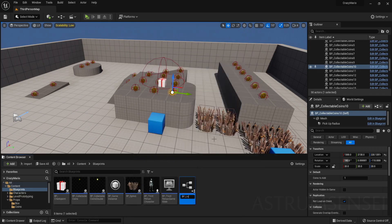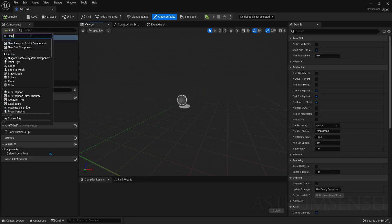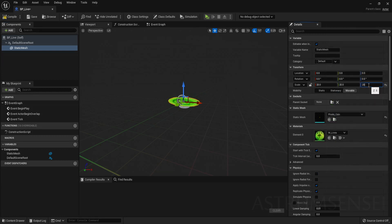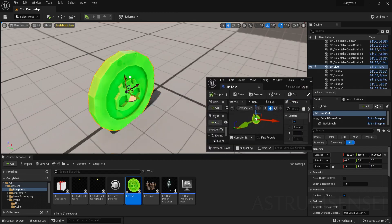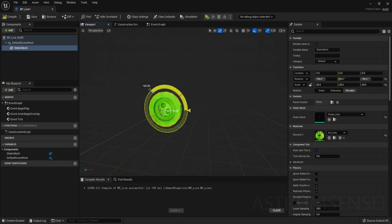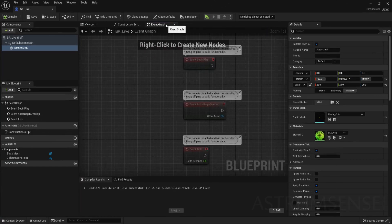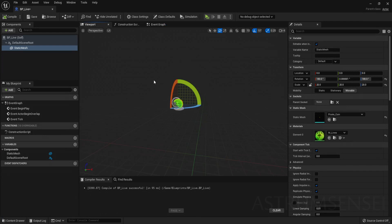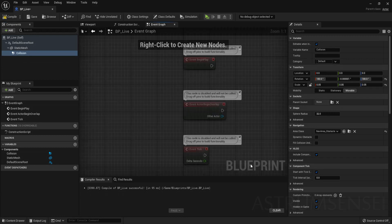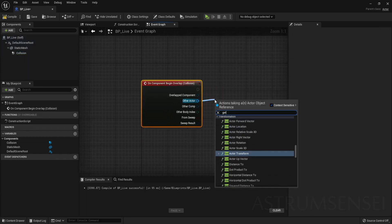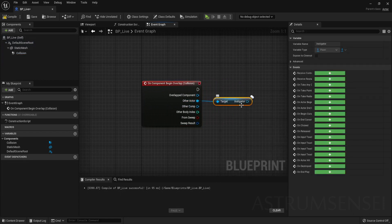Create a new Blueprint class — a normal Actor — and call it BP_Life. Add a Static Mesh, choose the coin mesh imported in the first part, then change the material to M_Lives (the green one). Set the scale to 20. I also rotated the mesh because it was upside down. Now go to the Event Graph and add a Sphere Collision component — this is what the player will touch to collect lives — and rename it to 'collision'.